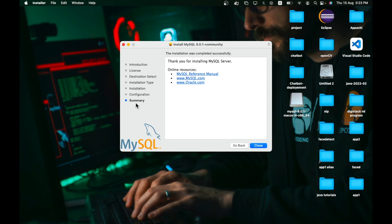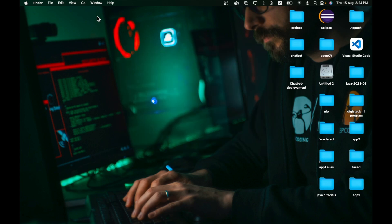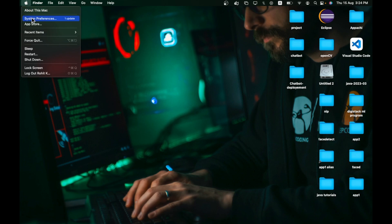The configuration is done and the installation completed successfully. Just close the installer. When it asks 'Do you want to move the MySQL 9.x installer to the trash?' click Move to Trash. Then go to System Preferences.